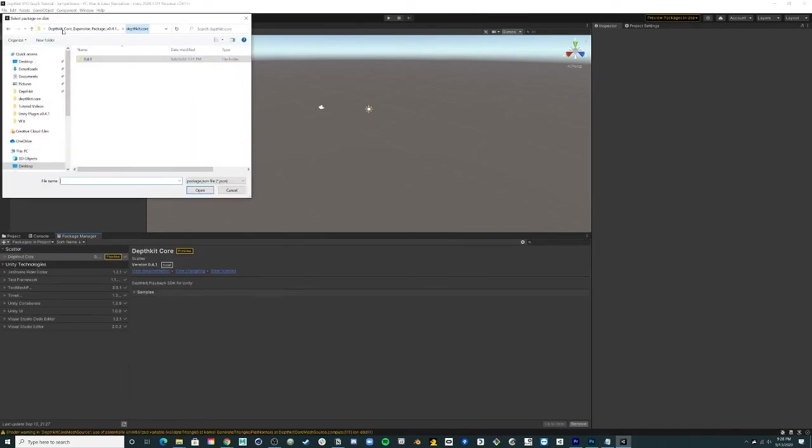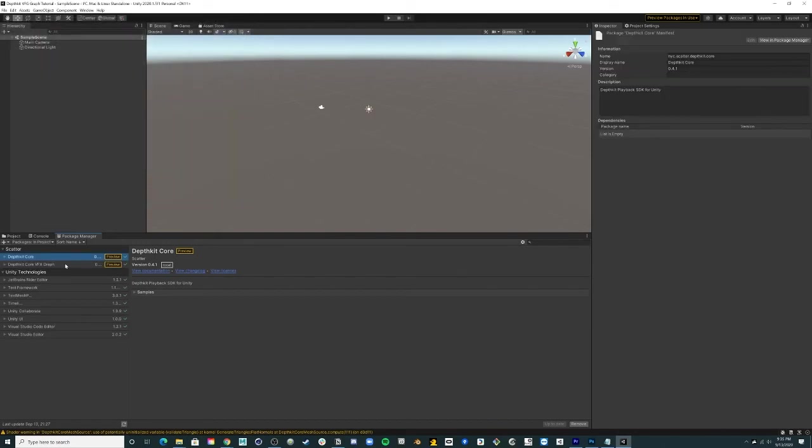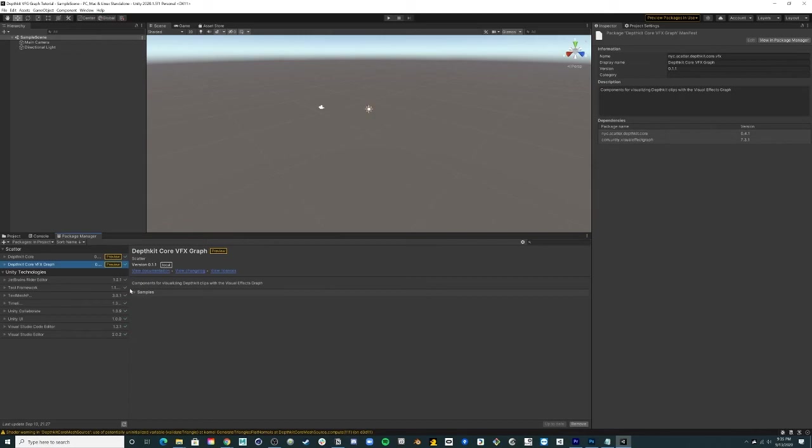Repeat this step for the DepthKit Core VFX package. Once imported, you will see the addition of the DepthKit Core VFX Graph within the Package Manager. Select this item and expand the Samples toggle.